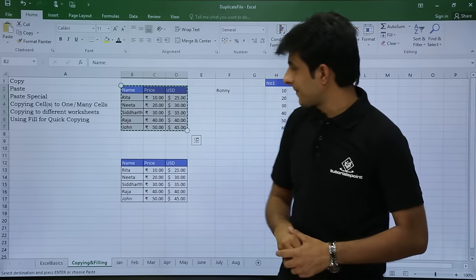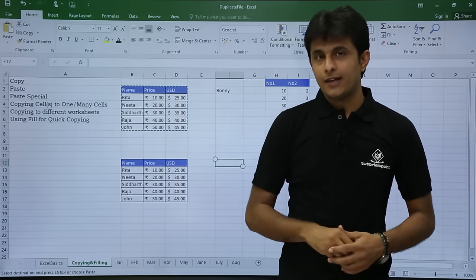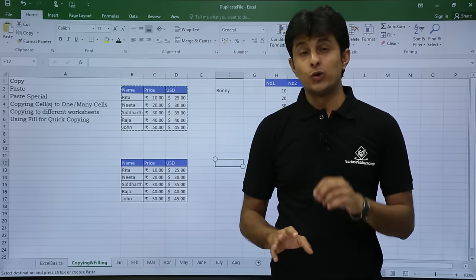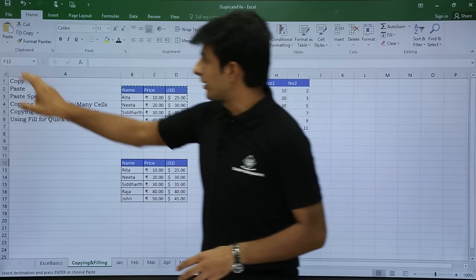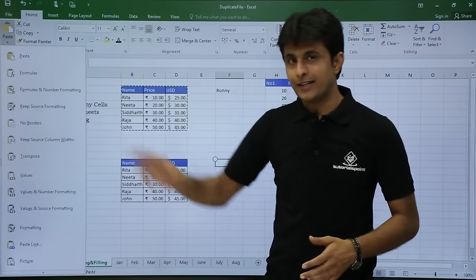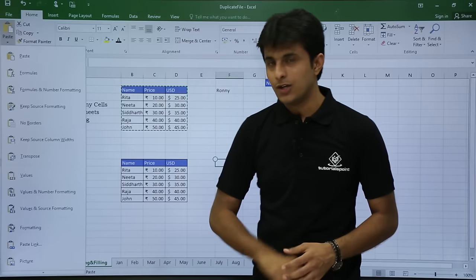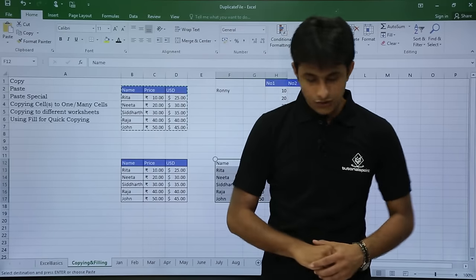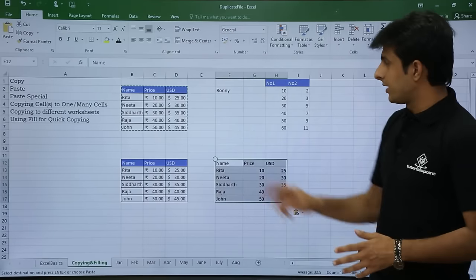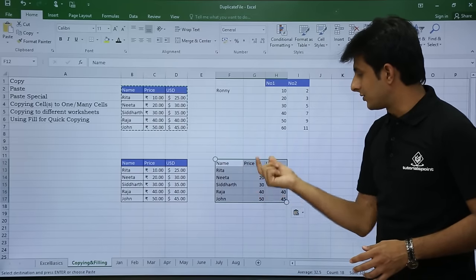I'll keep my cursor in this cell. I only want the values, so I'll go to Paste Special and select the Values option. If you observe carefully, the rupee format is not carried over — only the number is given as-is.